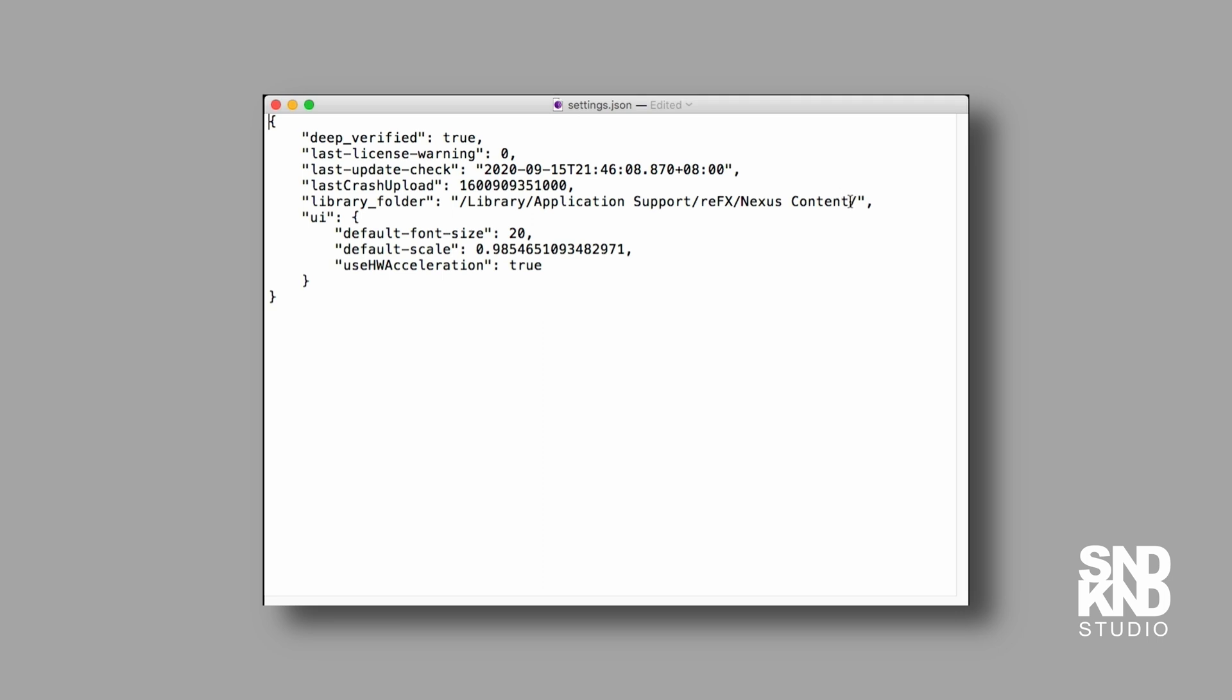We're going to select just between those two quotation marks and Control V to paste our content there. Now we can see it says volumes AV Nexus library.